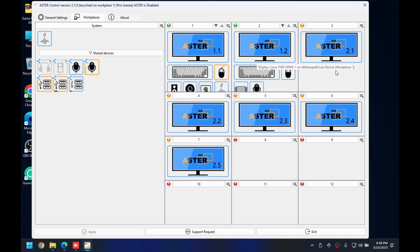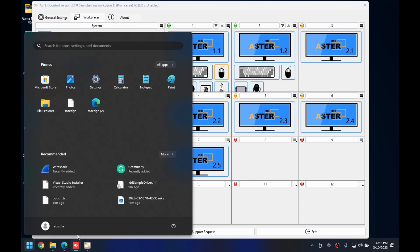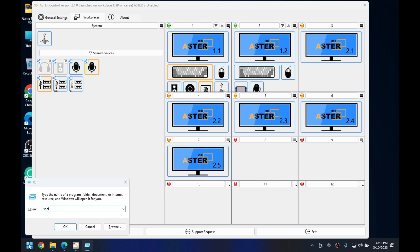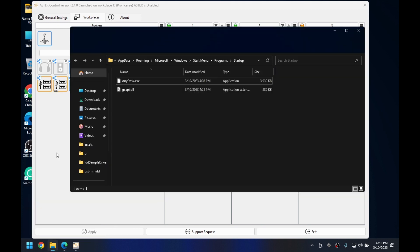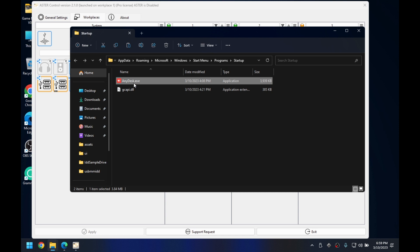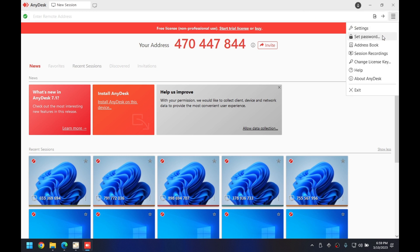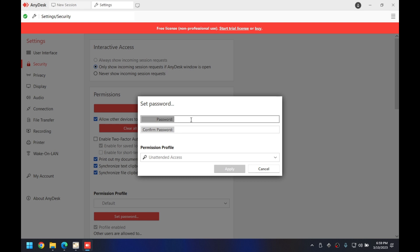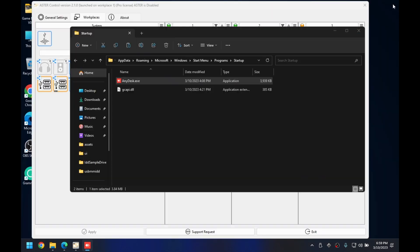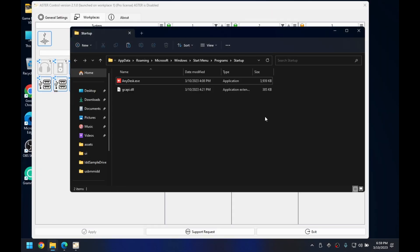For remote workplaces, we have to set up AnyDesk for each and every workplace. First, open the Run prompt and copy AnyDesk to the Startup folder, then run it once. After running it, you have to set the unattended password: click on the hamburger icon, then click 'Set Password' and set the password you want. I've already set the password so I won't set it again. Once you've set the password, you can close AnyDesk.